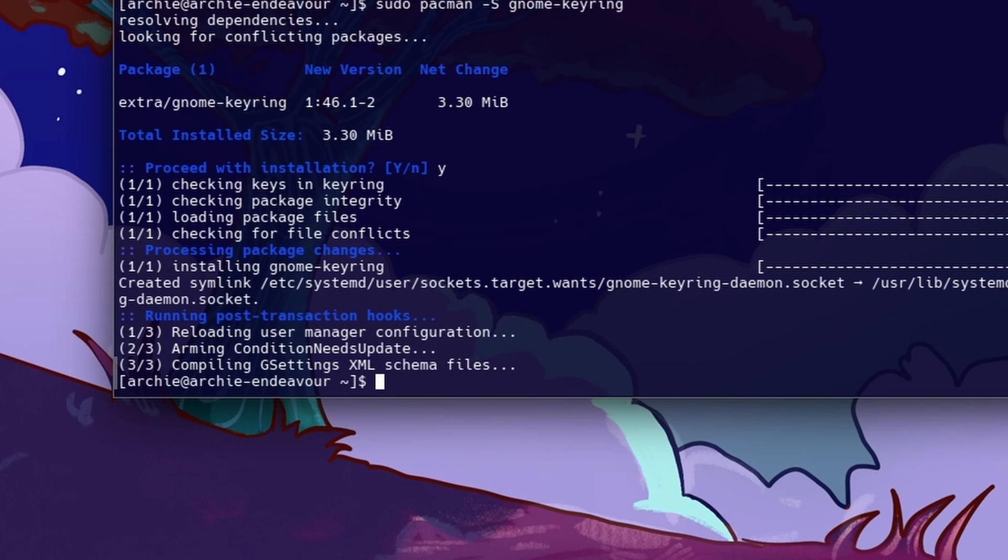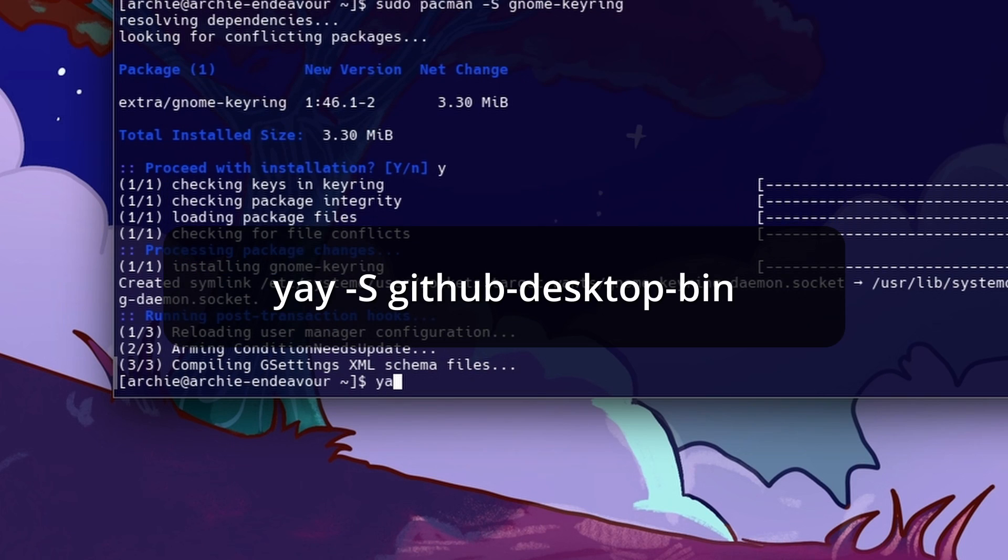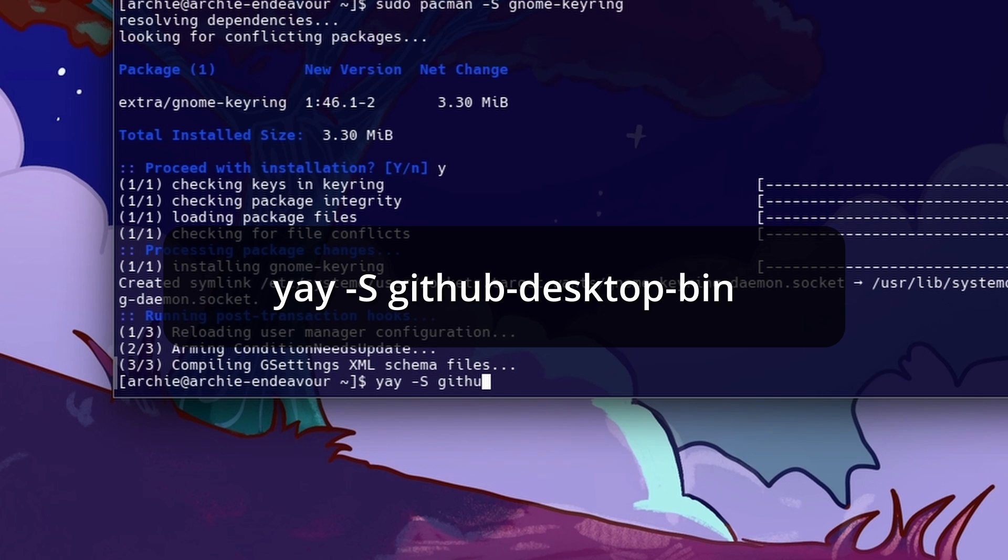Let's install GitHub Desktop again. Yay dash r GitHub Desktop bin.